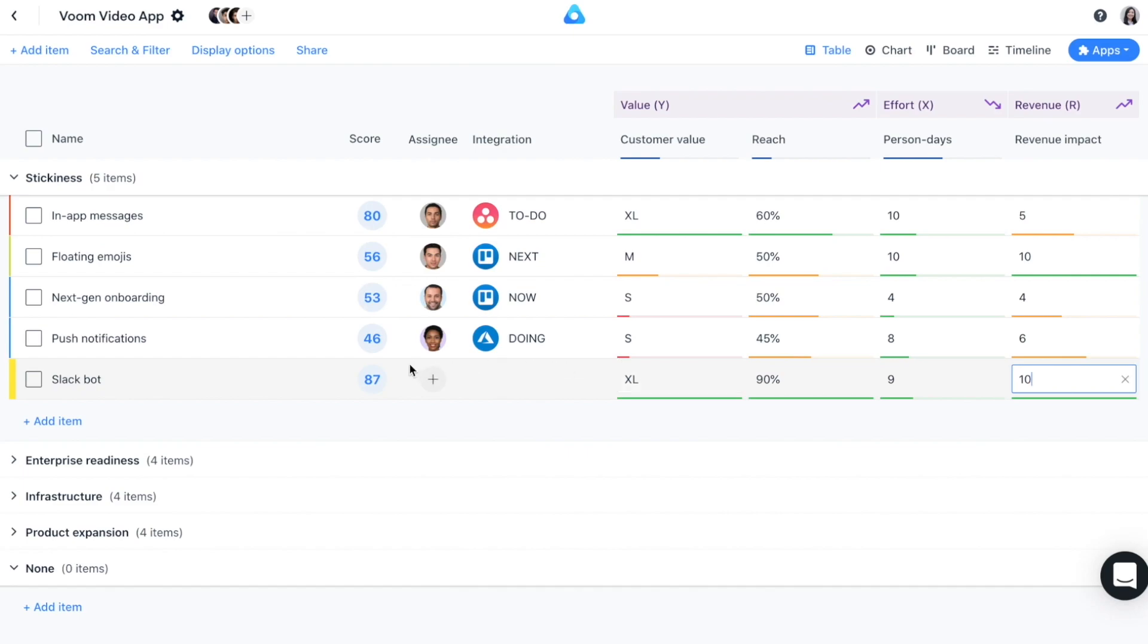And there you have it. You can now see our priority score right here. The score is kind of like a North Star metric that helps you make better decisions throughout the other Airfocus views and beyond. It gives you an indication of how important an item is compared to other items.